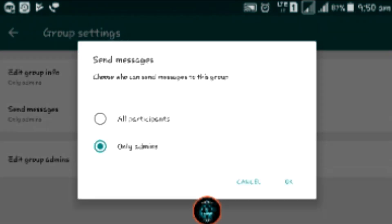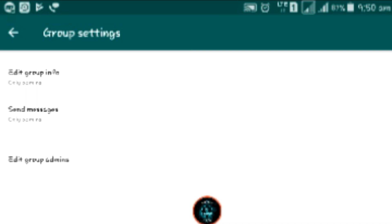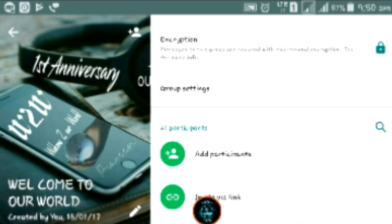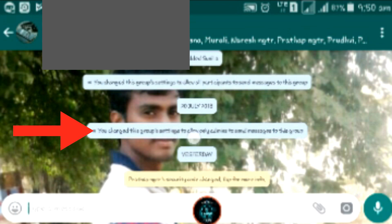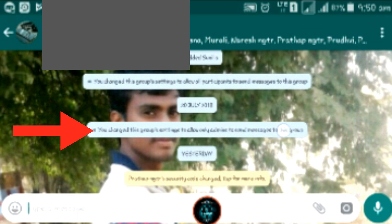Click on the group settings, then click on the send message option. You can click on the only admin button. Click on the back button, then click on the change button.